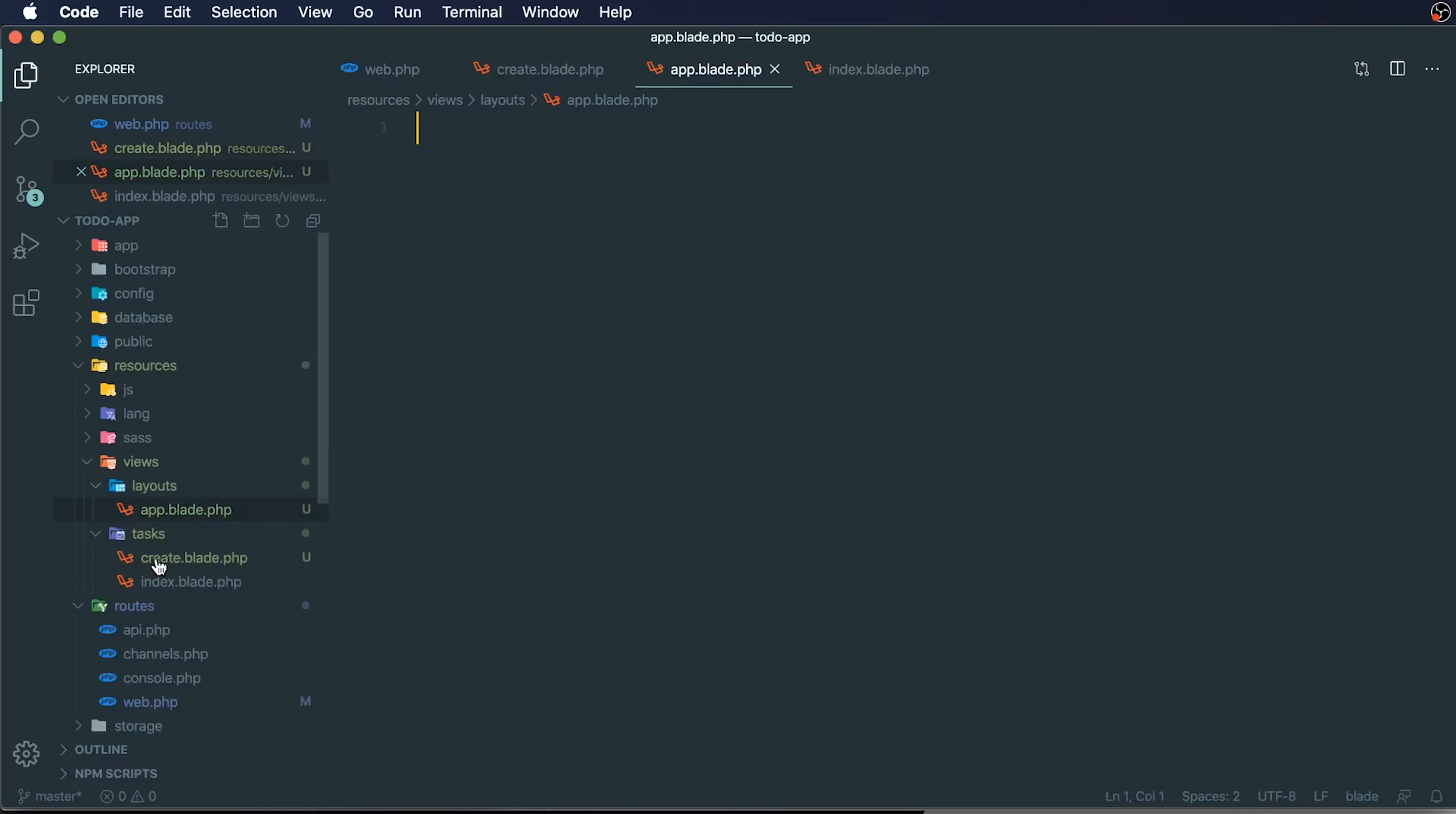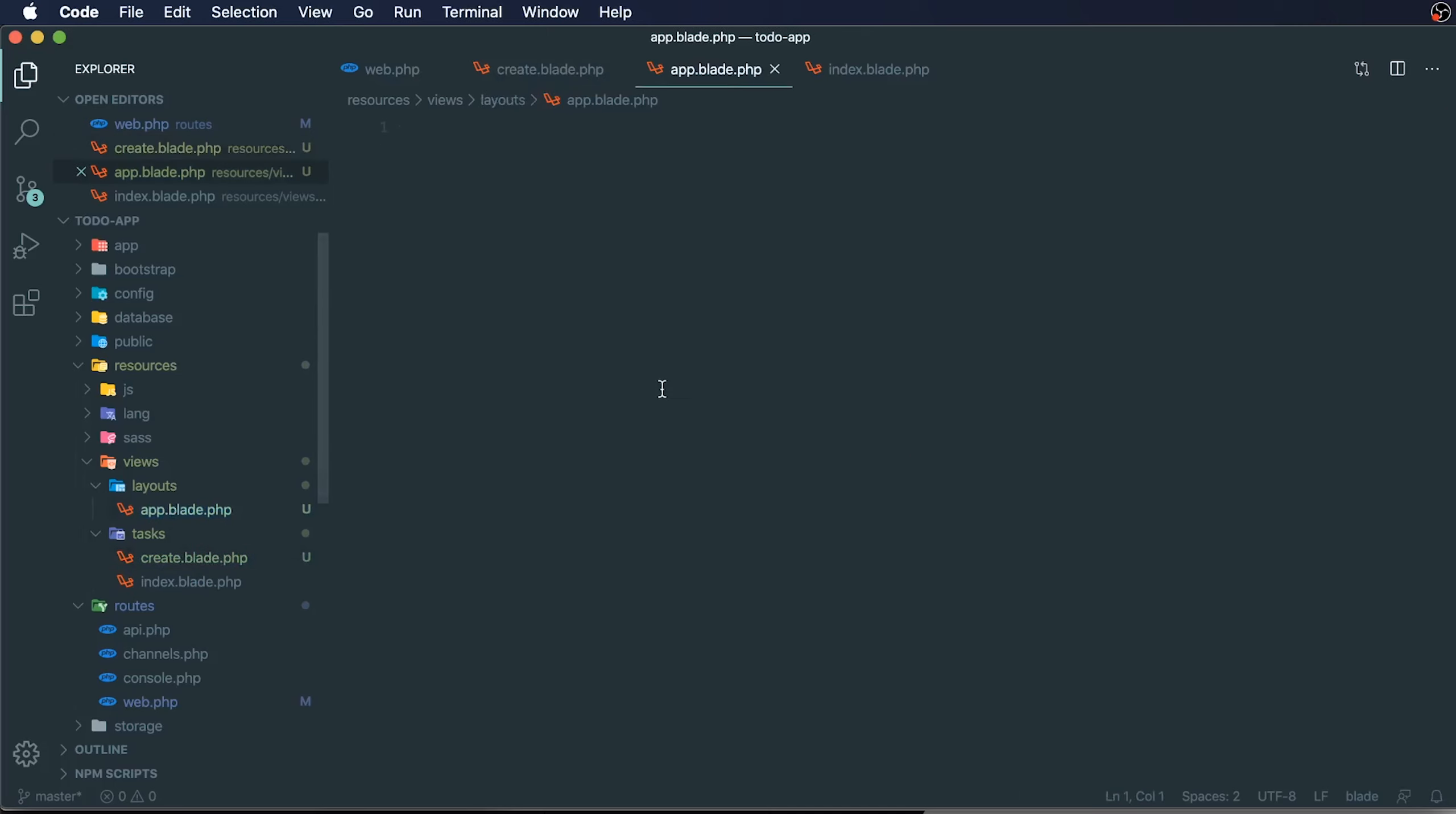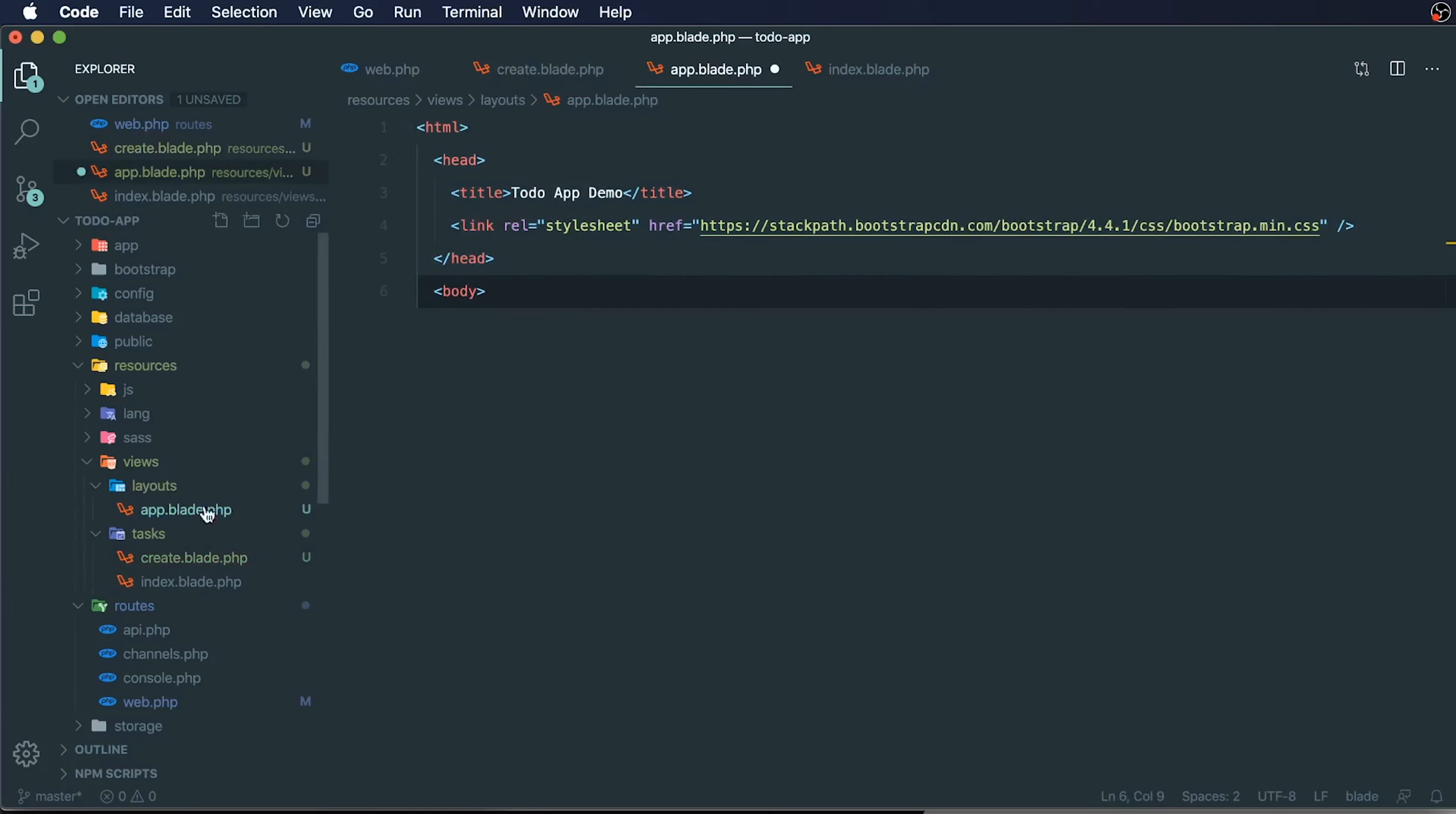What we're going to do is pull out all of our reusable pieces. I'm going to take that and paste it into app. I'm also going to take our bottom area, the closing of the body tag and the closing of the HTML tag, and place that in here as well.